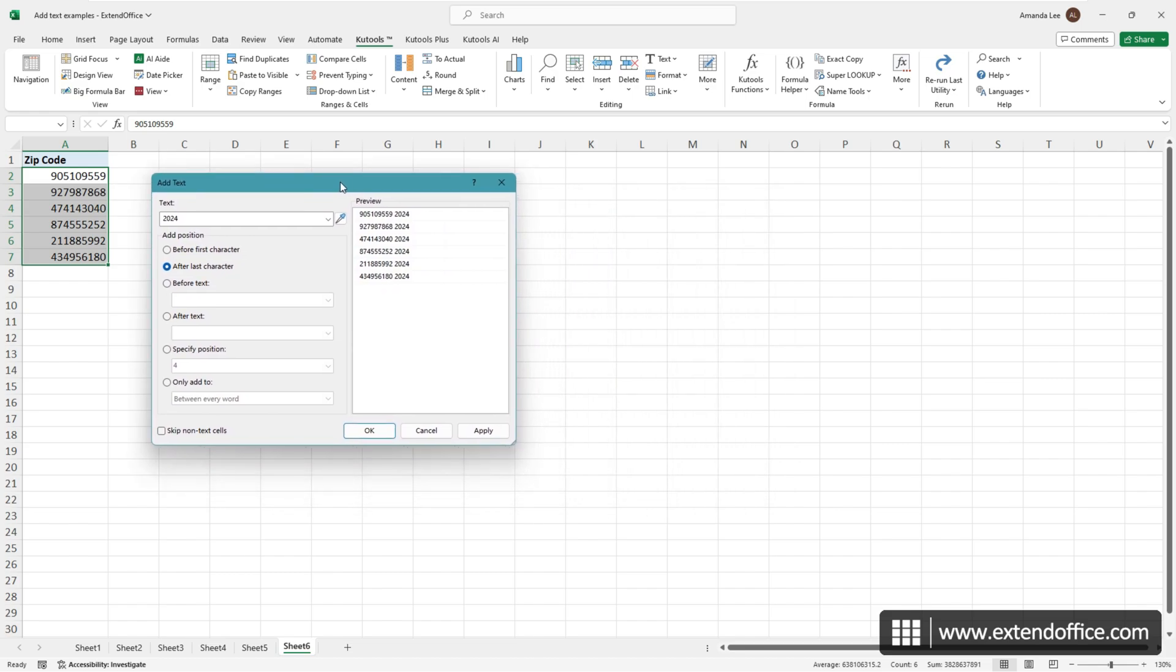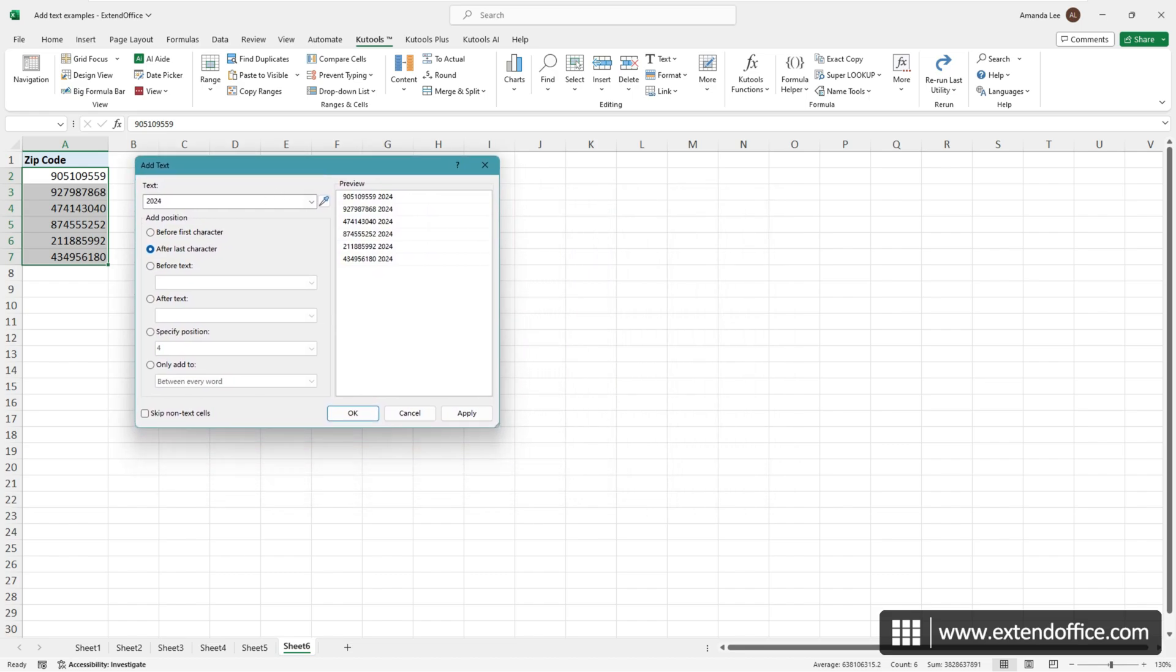In the Add Text dialog box, enter a hyphen. Select the specify position option and enter 5 to insert the hyphen after the fifth character. You can immediately preview the result in the preview pane. Click OK to apply the addition.